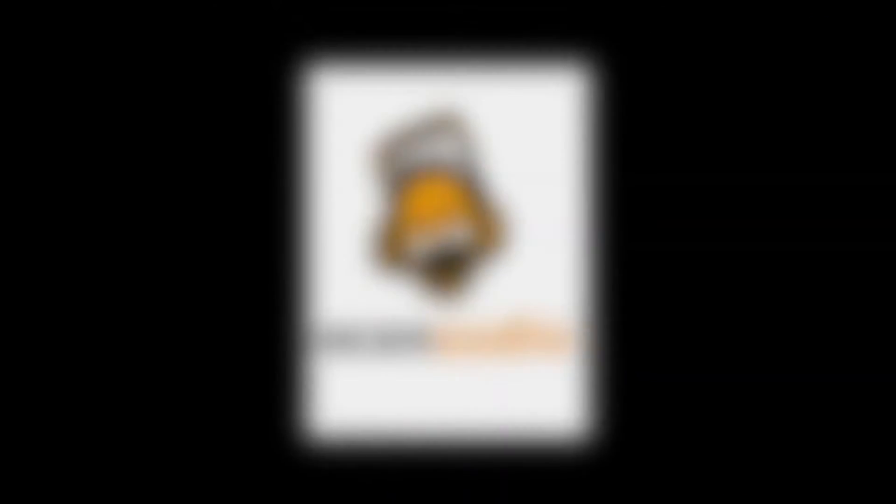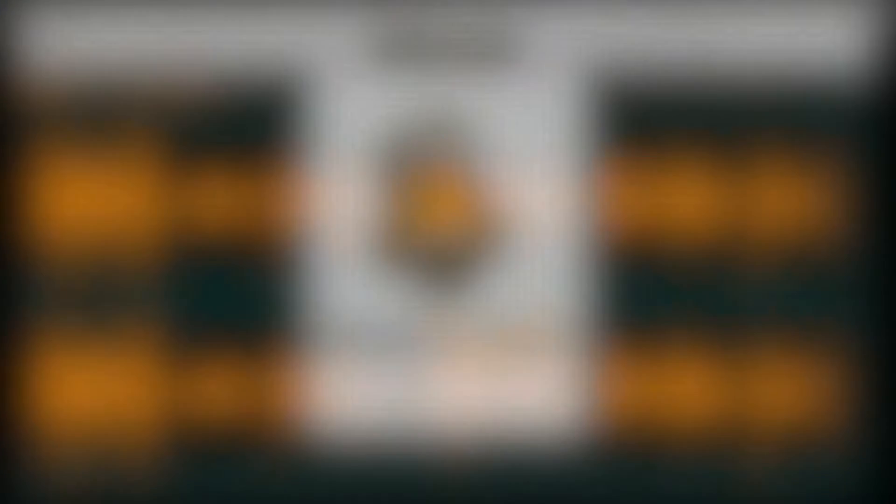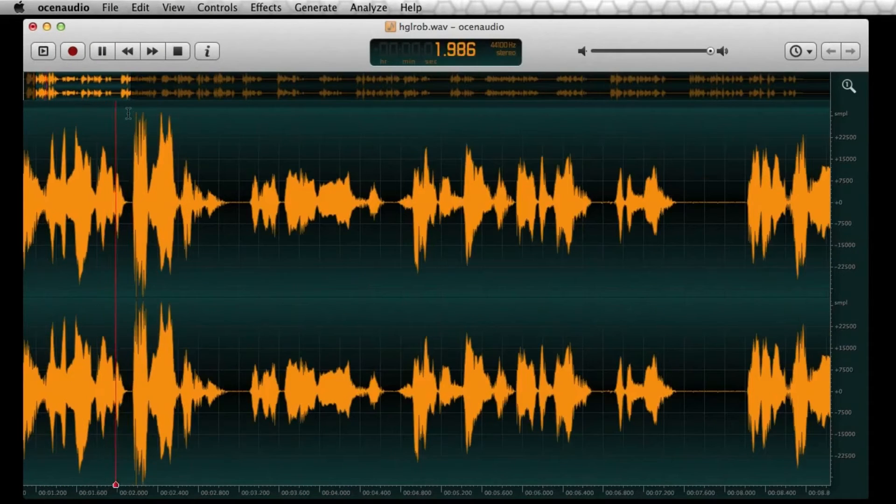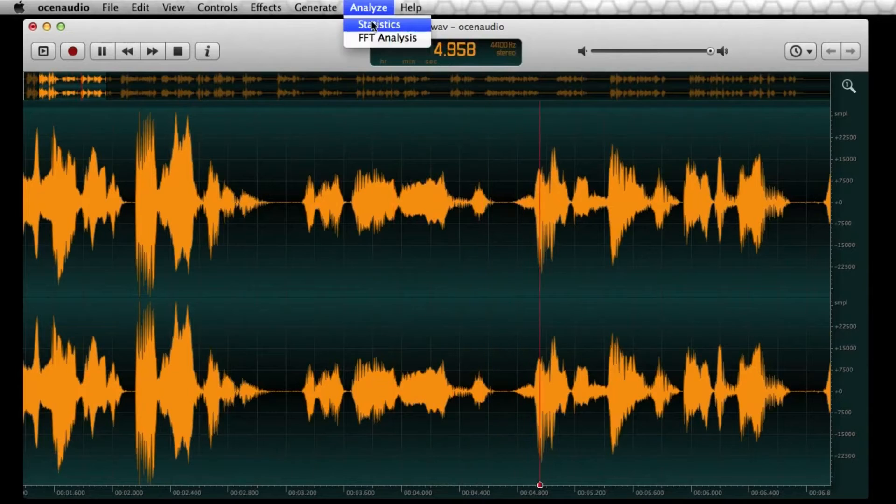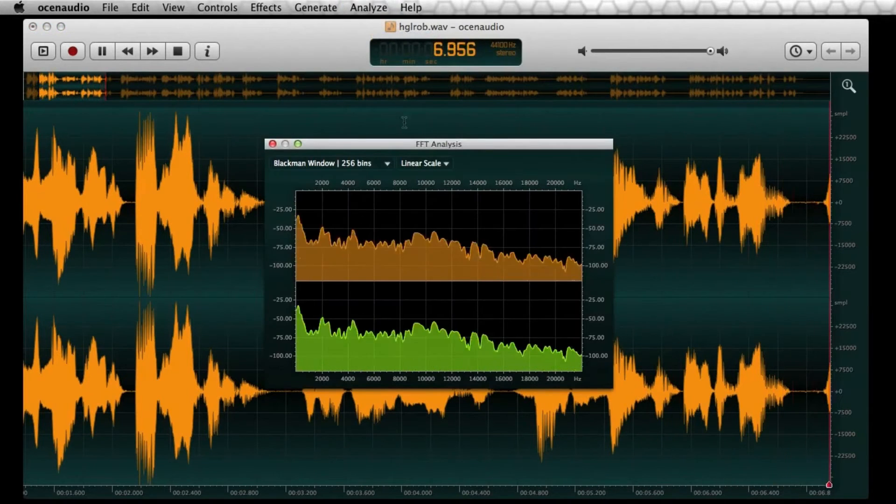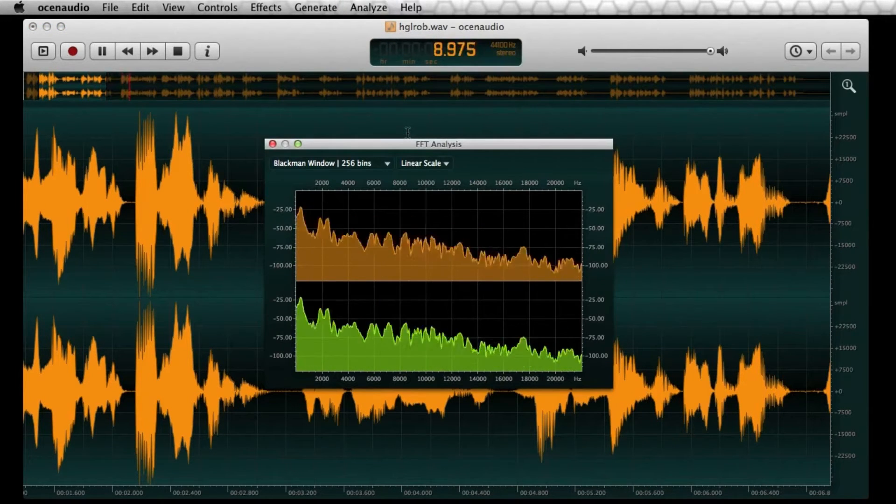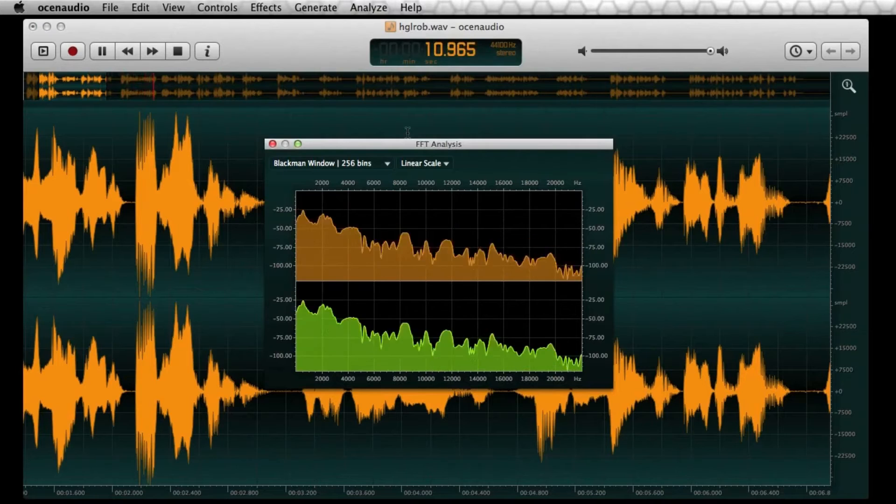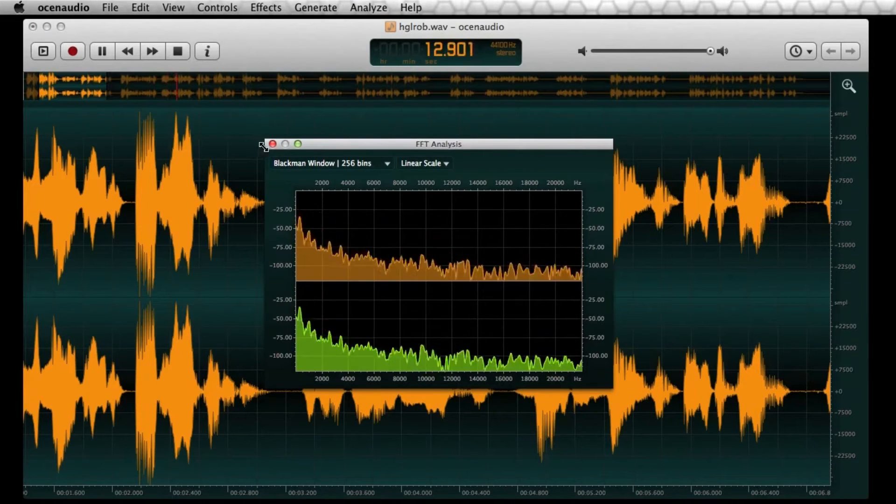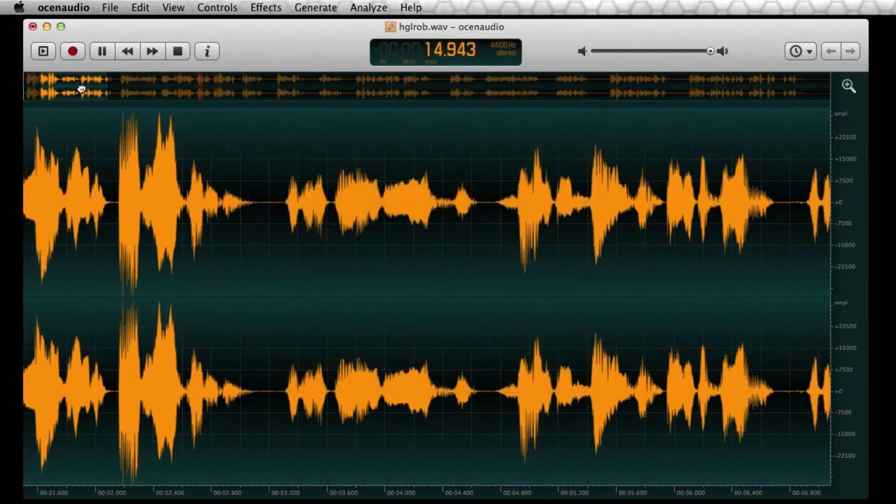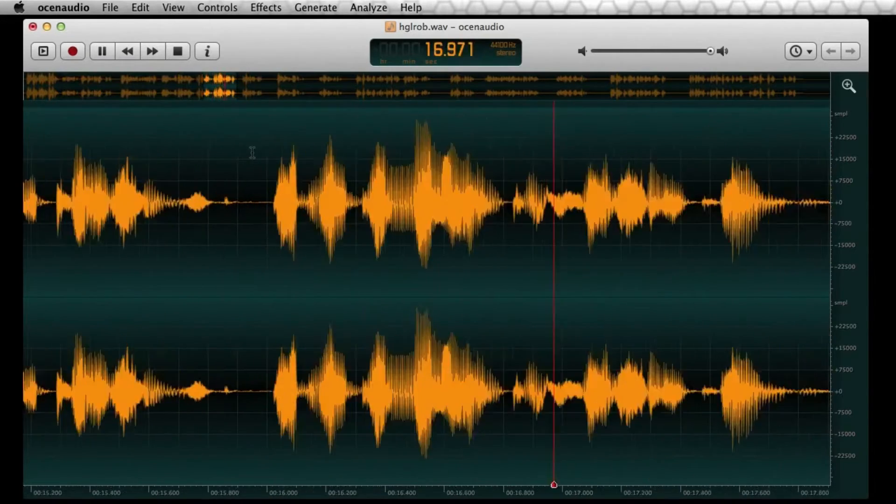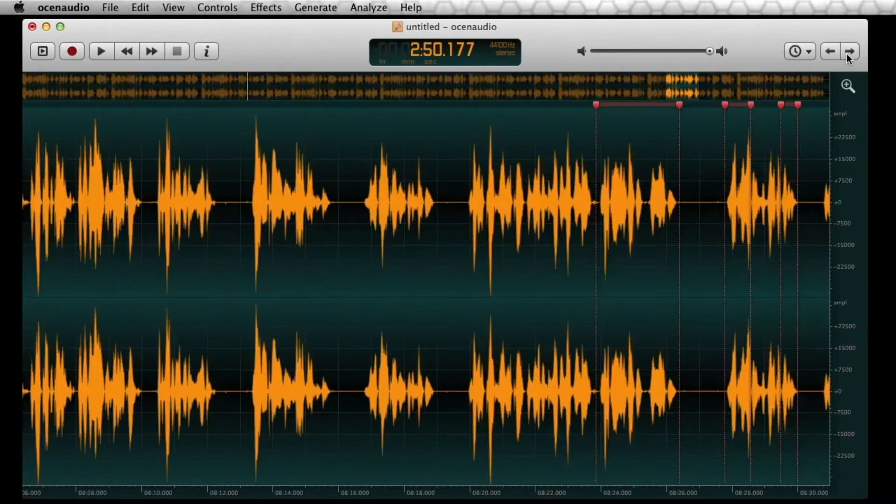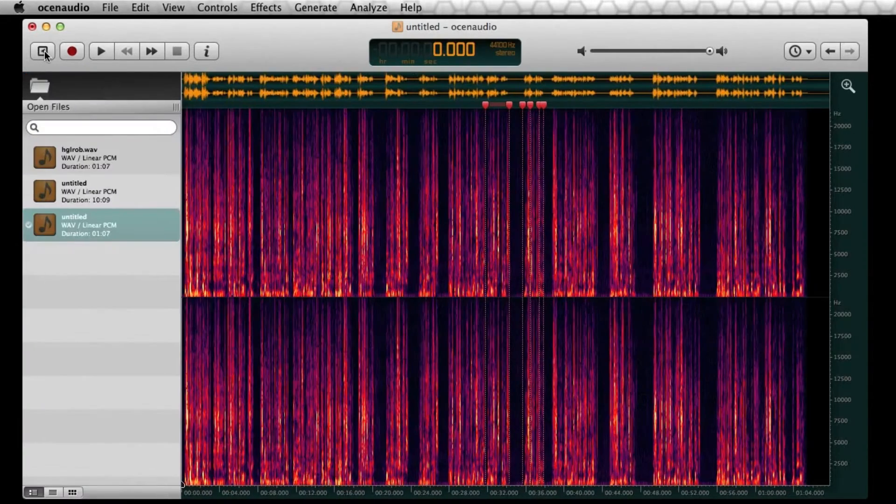So today we're going to be looking at Ocean Audio, right? So this audio editing software, that's really gaining some traction, especially among the Ubuntu users out there. Now, the first thing I want to say is it's pretty great for those who don't want to dive into the complexities of professional software, you get it. Like some of those tools out there, they can be overwhelming, but Ocean Audio keeps it straightforward. On the surface, you've got this clean interface, not too cluttered, which I appreciate.